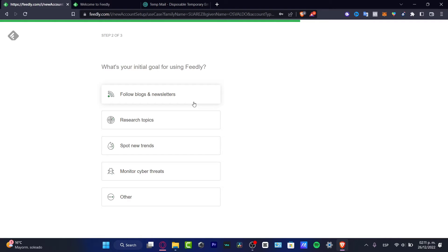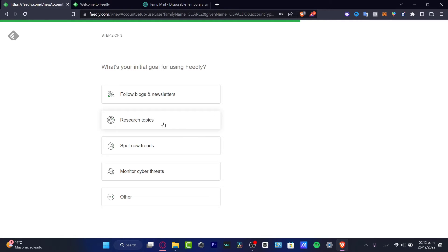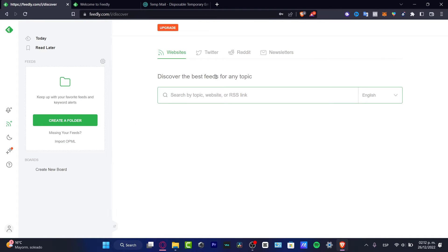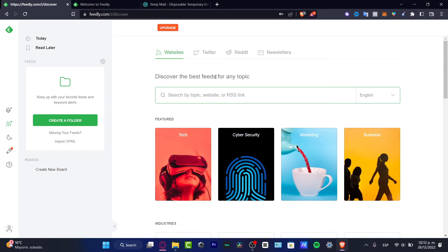Now what's your initial goal for using Feedly? Most of the people who are here are here for the research of topics, but in our case we can always hit other so we can have more information already in our account.